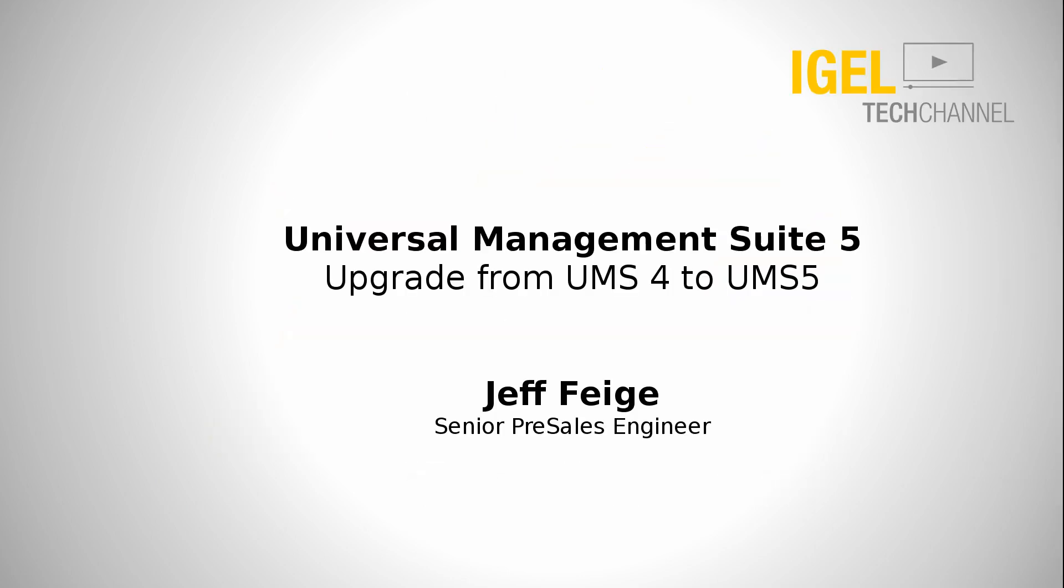Hello, my name is Jeff Feige. I am a Senior Presales Engineer with IGEL Technology. I've had a lot of people ask me how to upgrade from UMS4 to UMS5. In this short video, I will show you how to accomplish that task. It's a straightforward process.